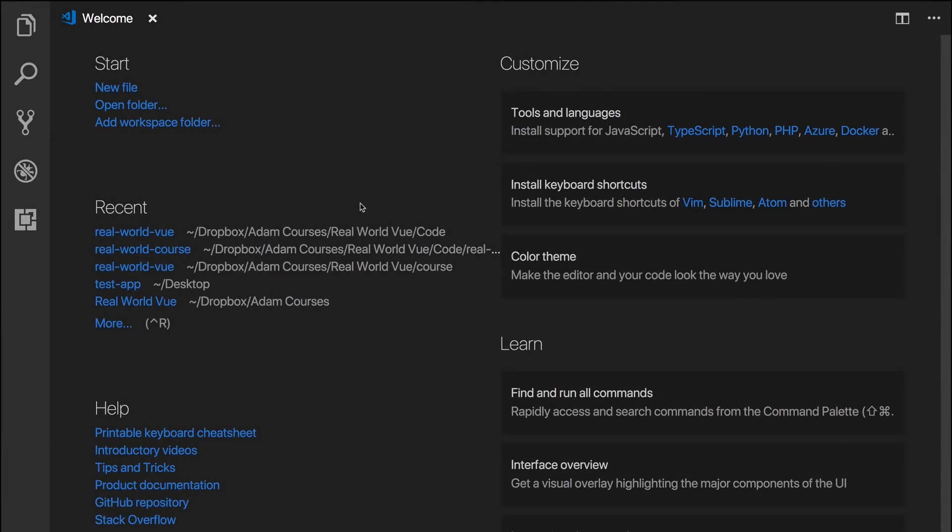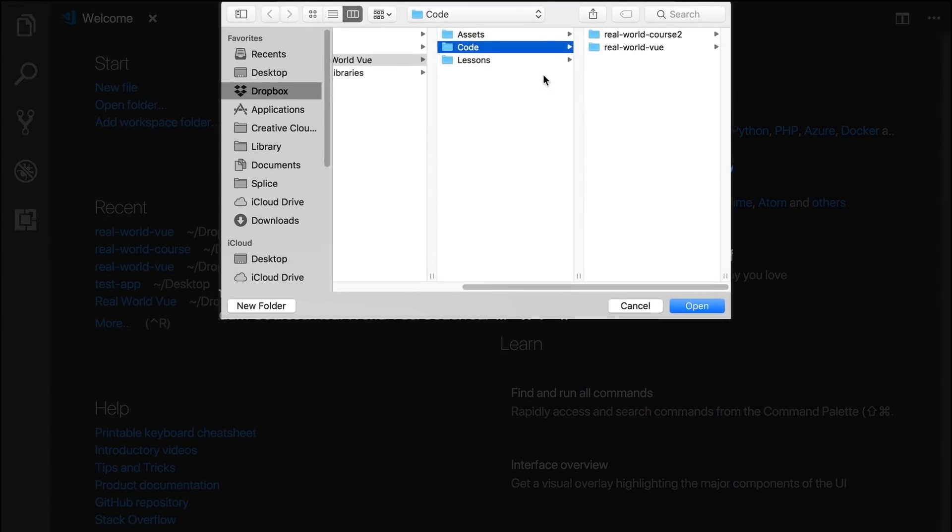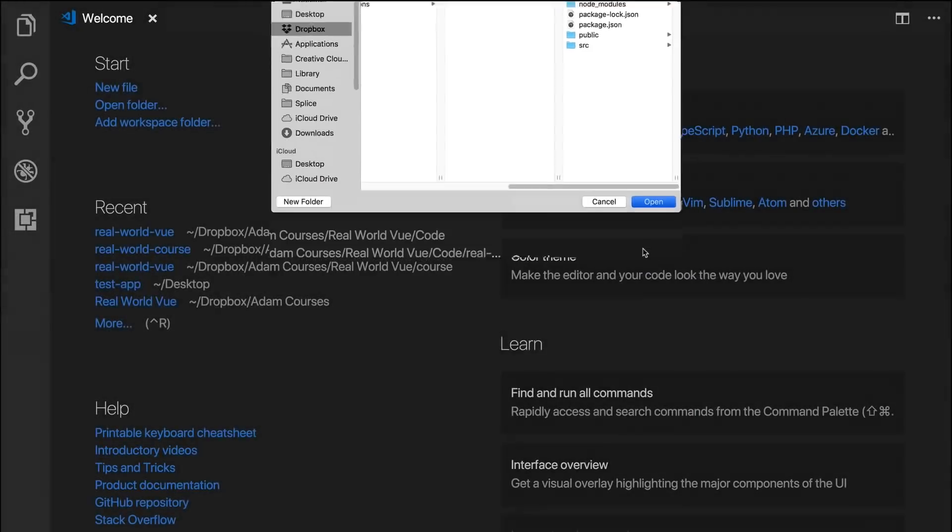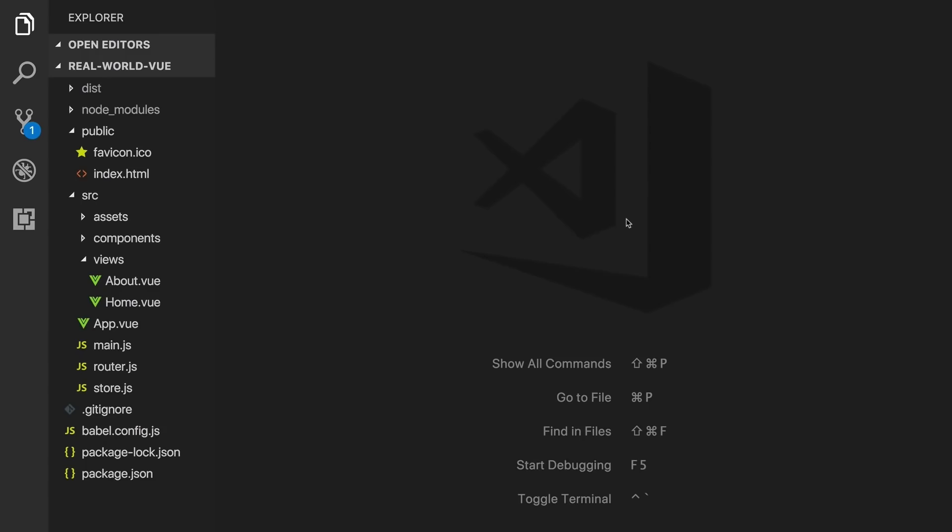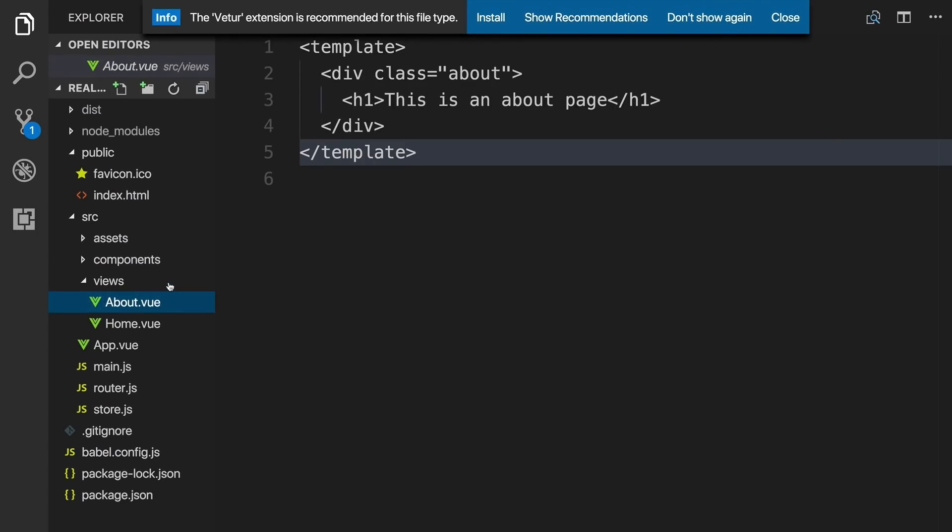Here in VS Code, we can open up the project the Vue CLI generated for us in the previous lesson. If we open up a .view file, such as this about.view file, we see all this gray code. That's because VS Code won't automatically highlight the syntax in .view files.